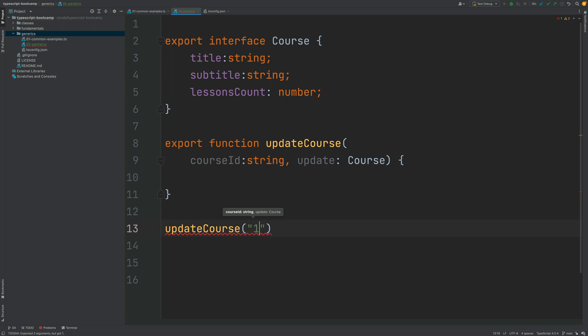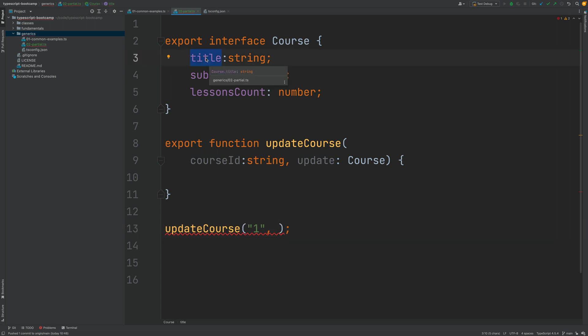Let's say that the unique identifier would be the number one and now we want to update just the title of the existing entity. So we don't want to update the other properties we just want to update the title.